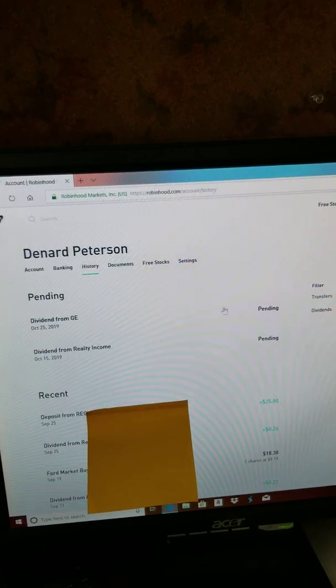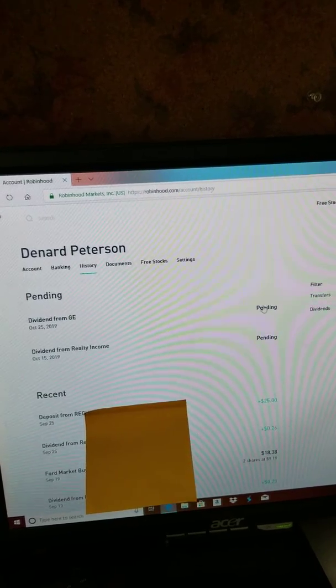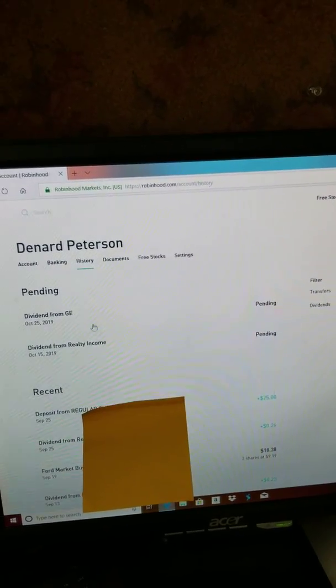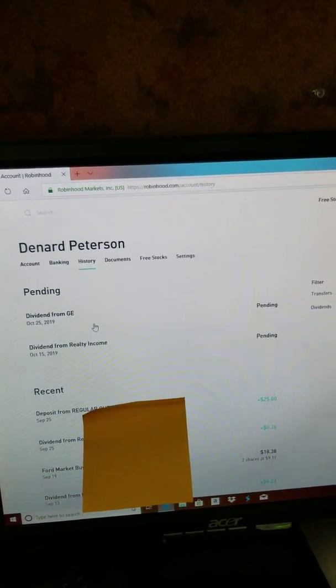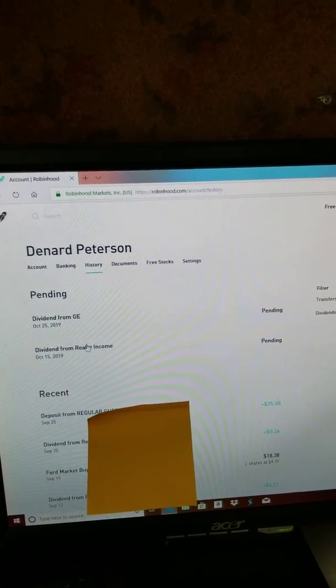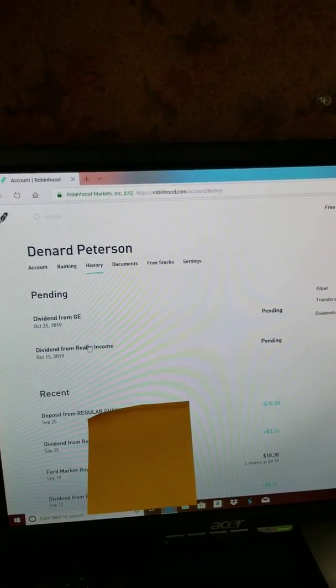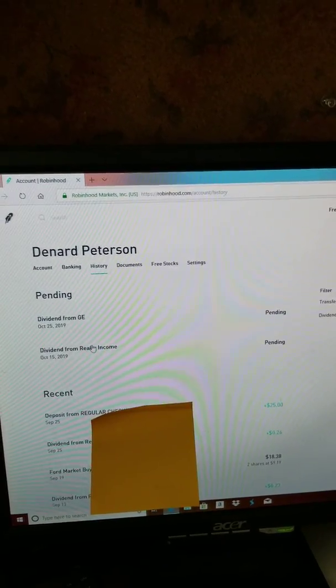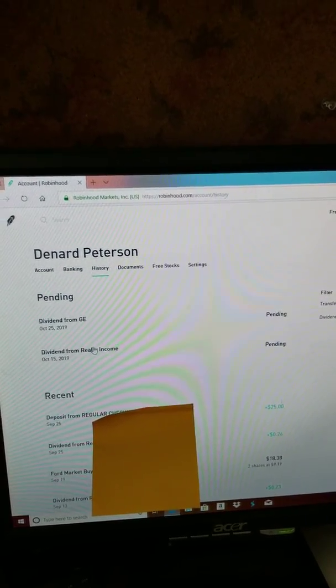General Electric, I'm getting some payment. Dividends from Realty Income, getting some on the 15th, so that's a week after next week.